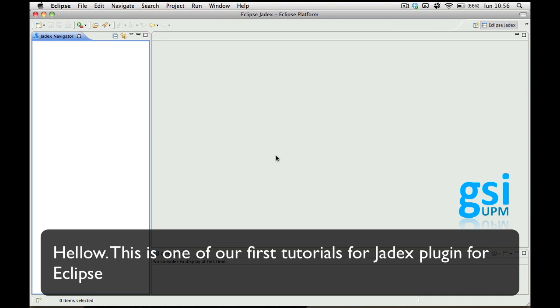Hello, this is one of our first tutorials for Jadex plugin for Eclipse.